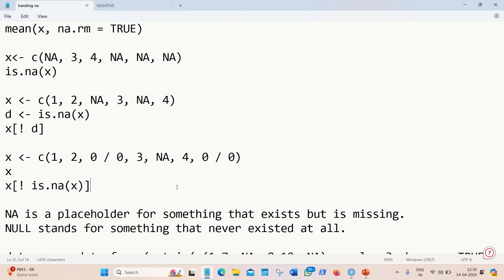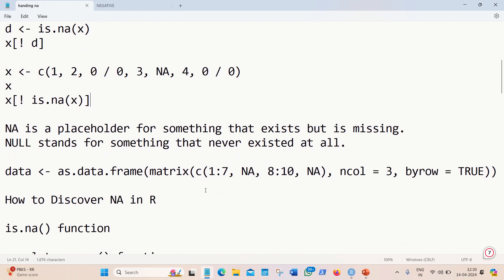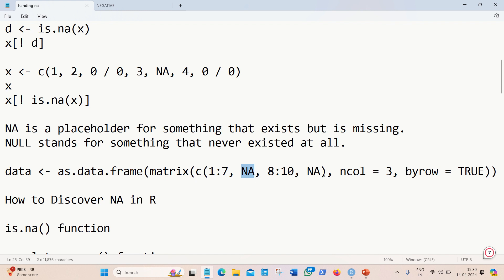Moving further, to test other functions I'll be creating a data frame from a matrix — it's a 4 by 3 matrix. Remember the difference: 'is' as a prefix checks whether something is a type, while 'as' as a prefix is used for converting. Here we are converting the matrix into a data frame which contains two NA values, with three columns and four rows.